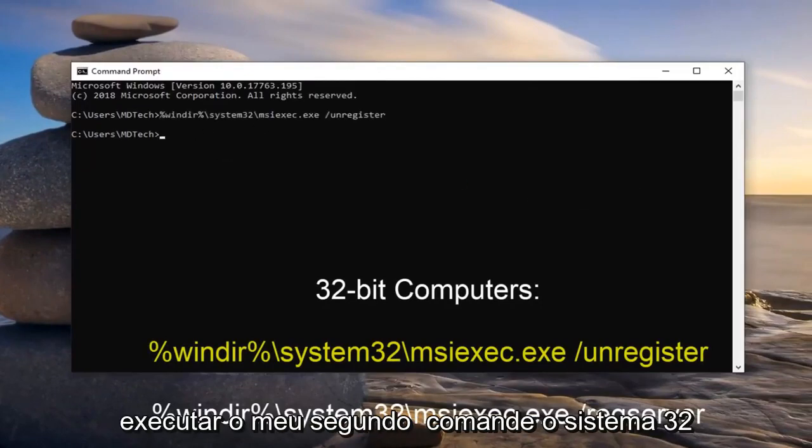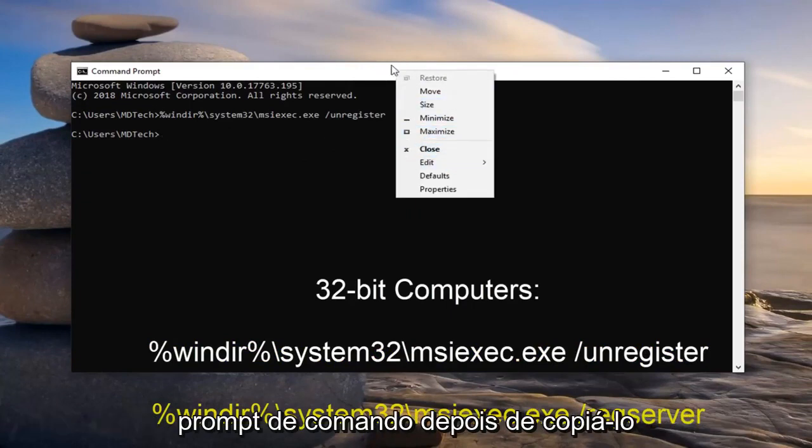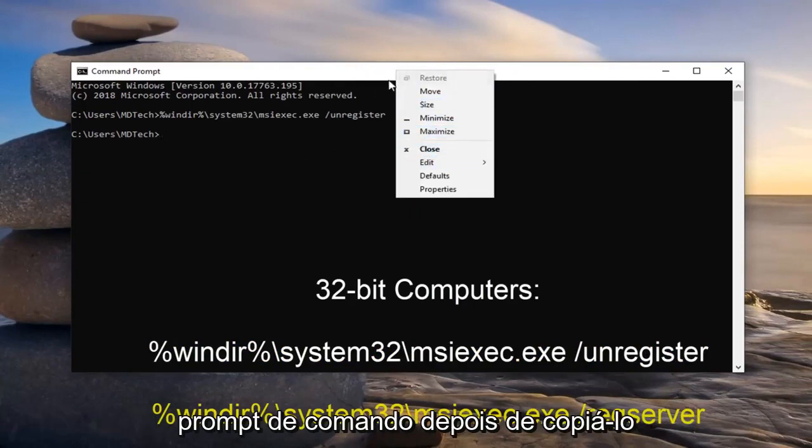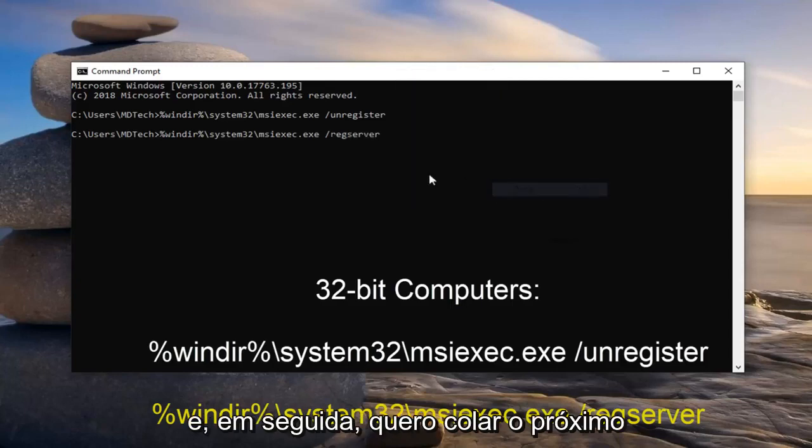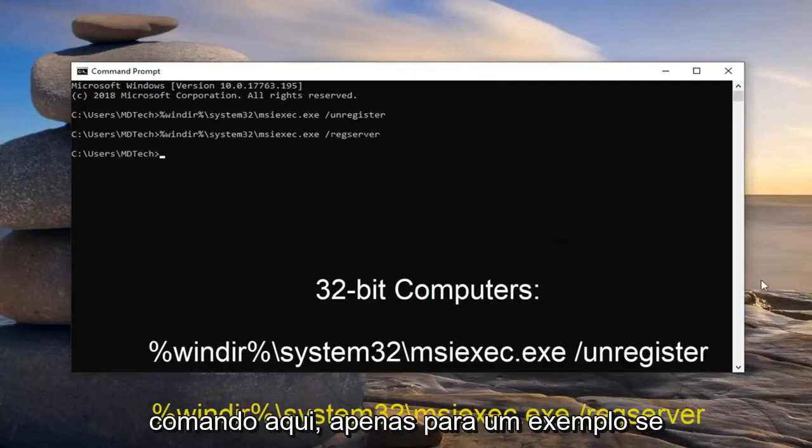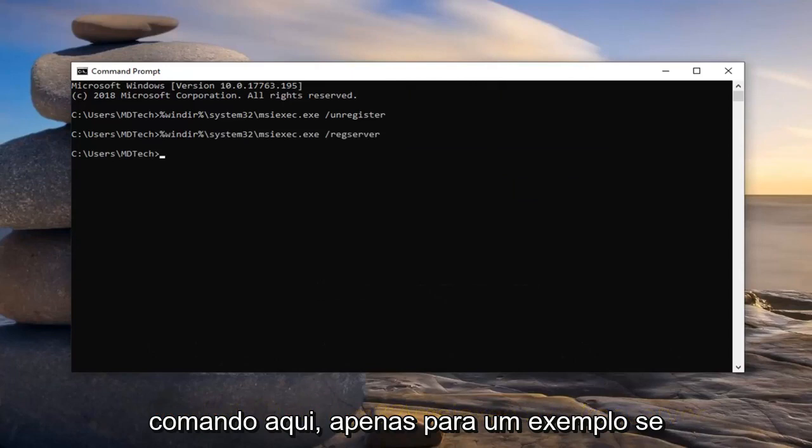Then I'm going to run my second command that has system32 in it. So again, right click on the top bar of the command prompt once you've copied it from my description, left click on edit, and then left click on paste on the next command here.